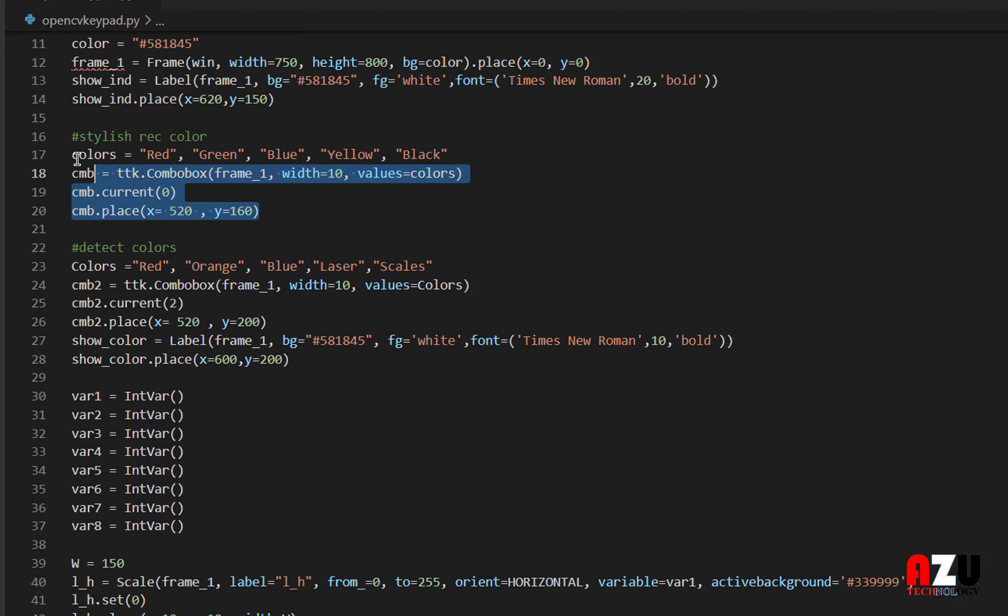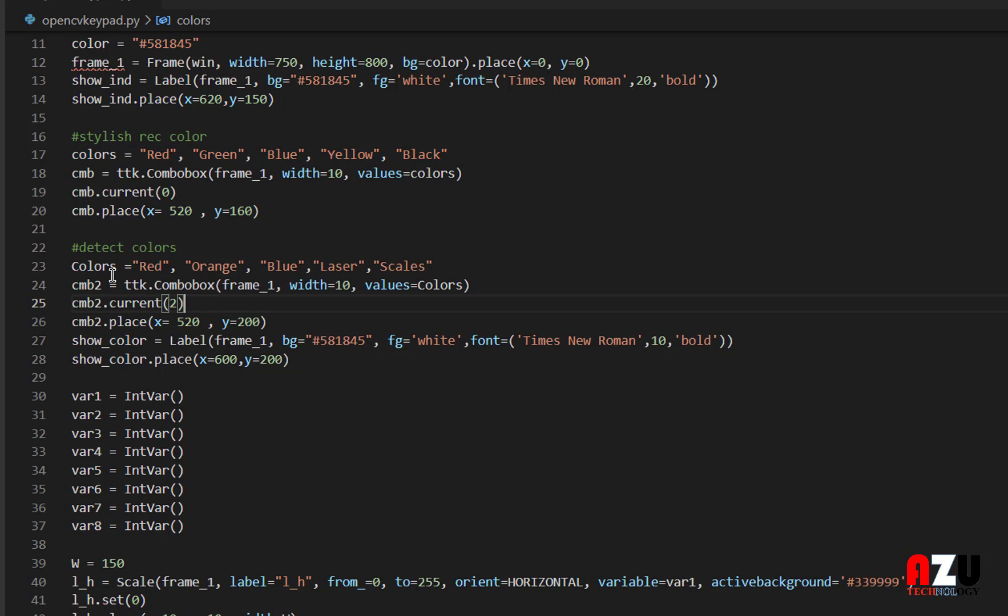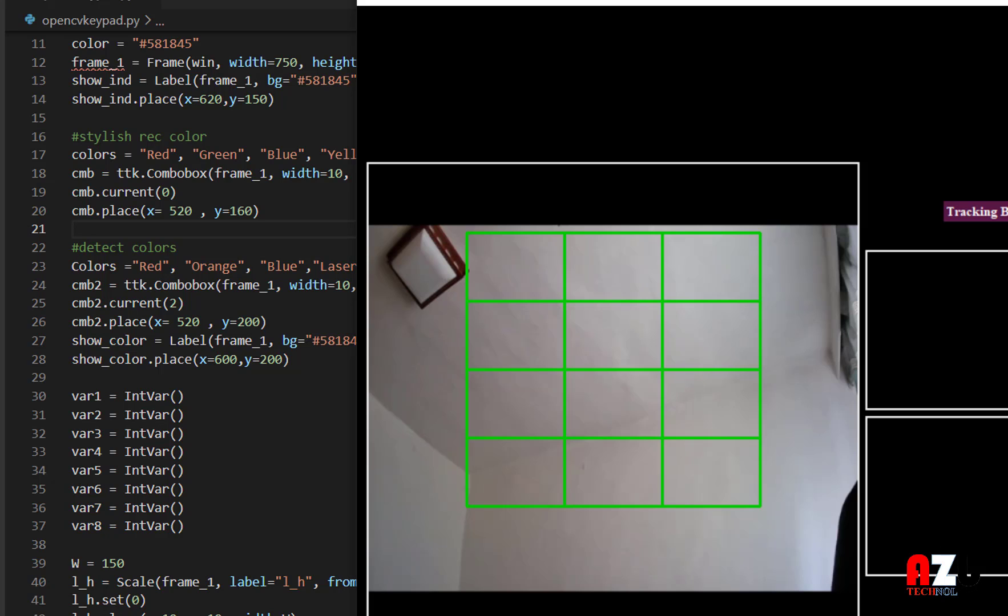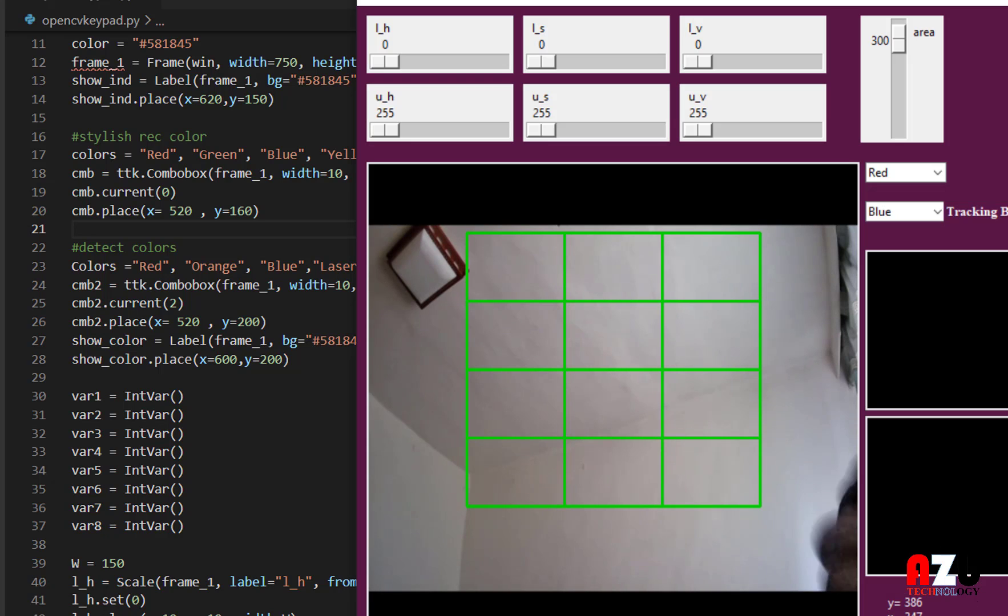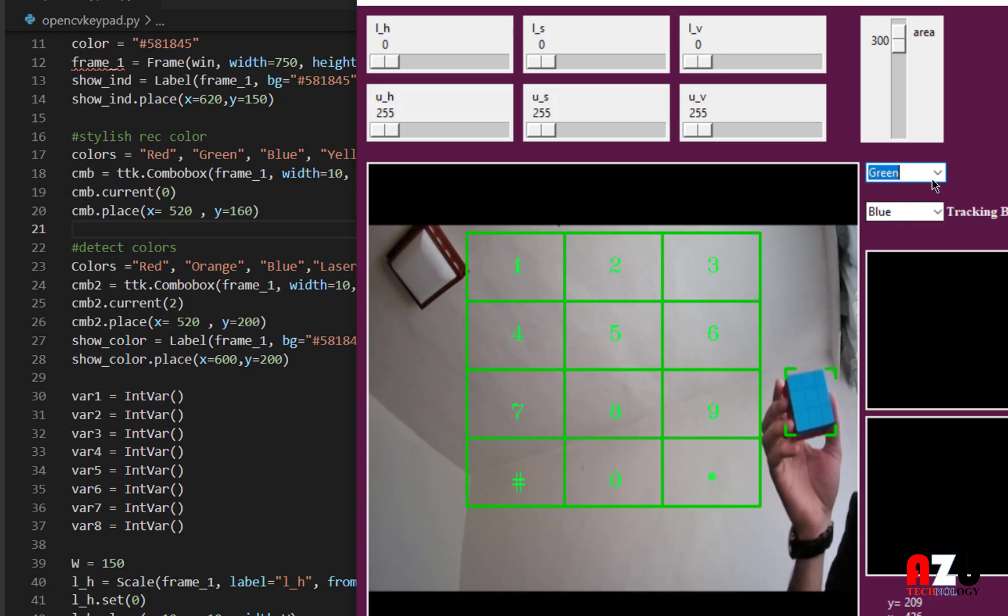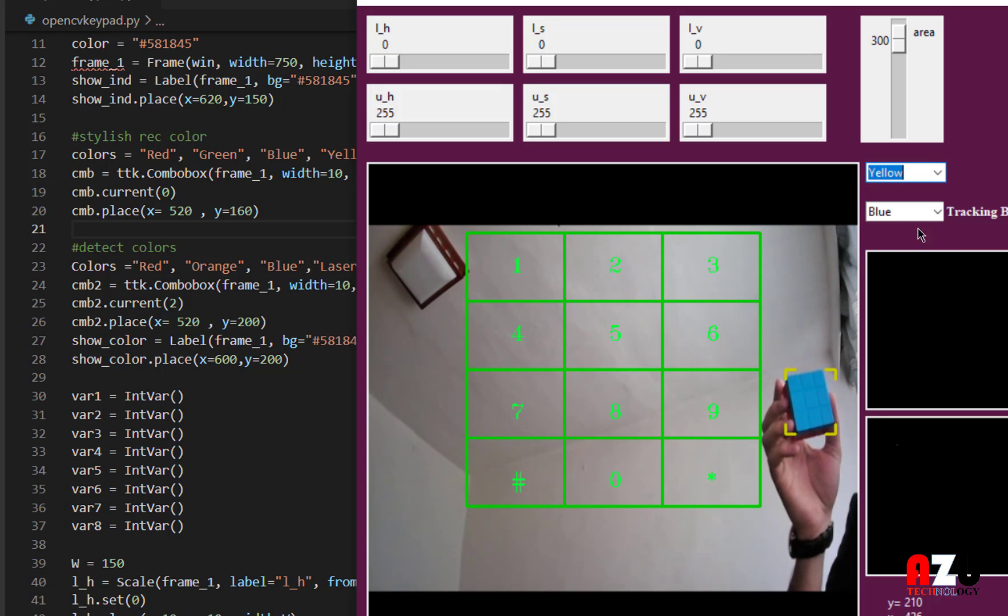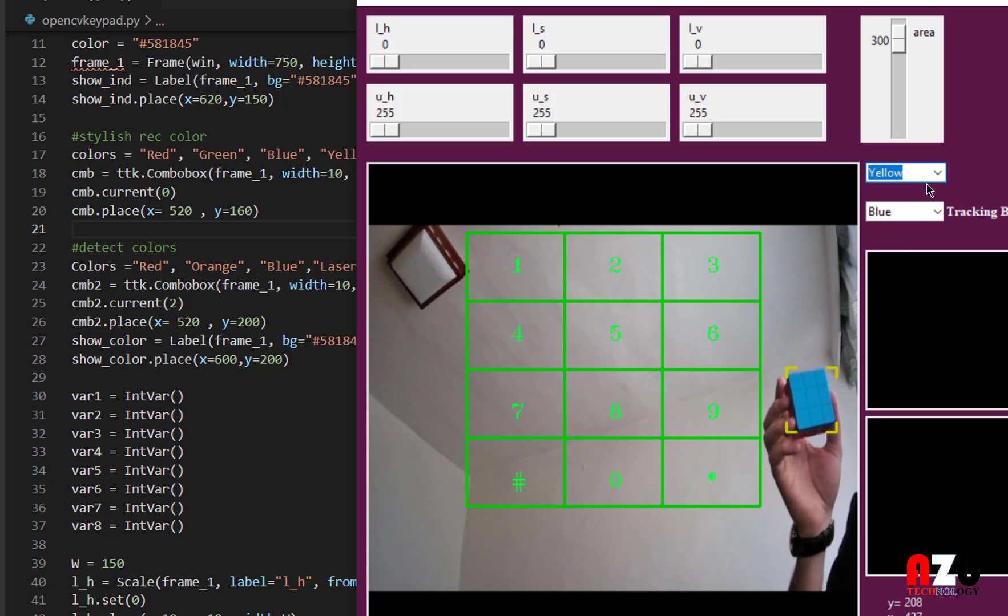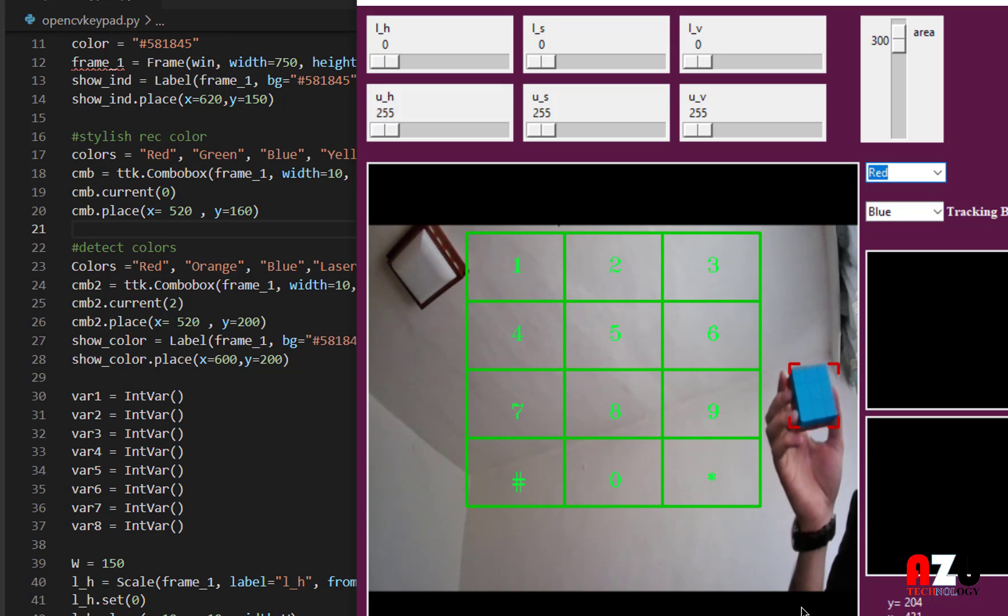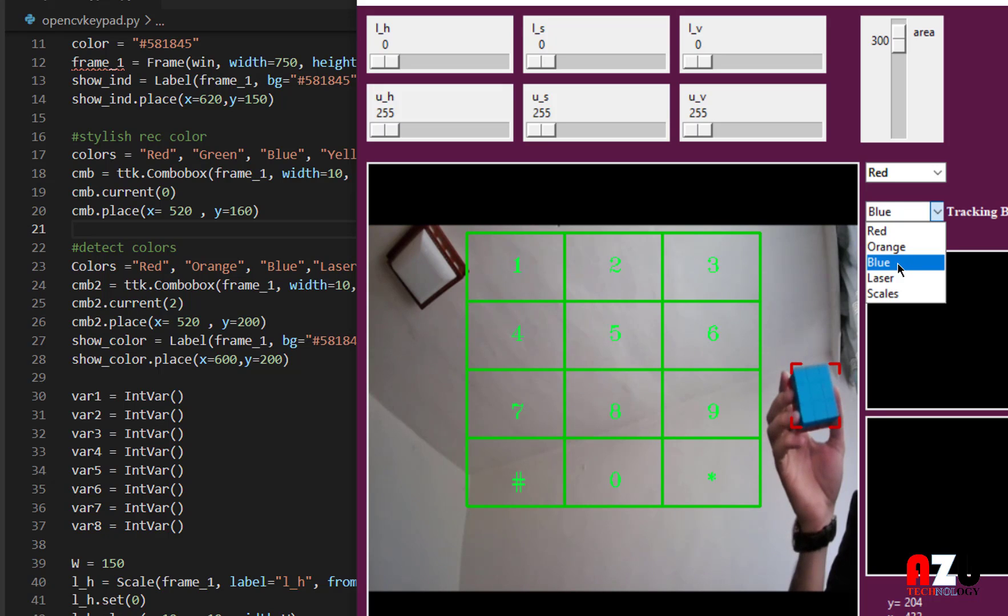Second thing, we make two combo boxes. One for these red lines that change them. And if I want to change the tracking, like here I'm tracking the blue color.